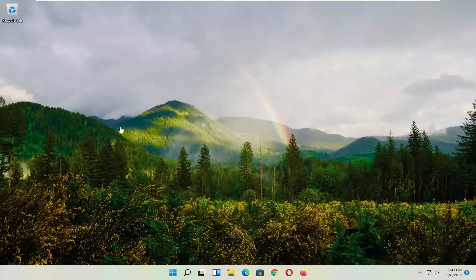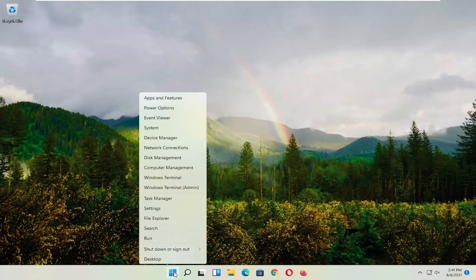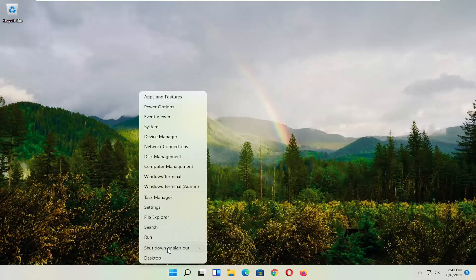First thing I recommend doing, honestly probably going to be the easiest thing, which is to restart your computer. So right-click on the Windows Start button, select Shut Down or Sign Out, and then select Restart.